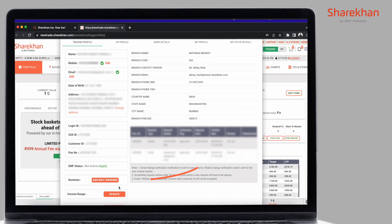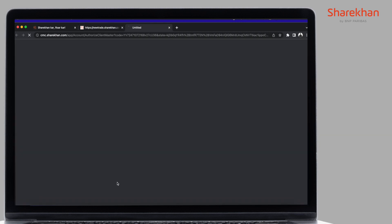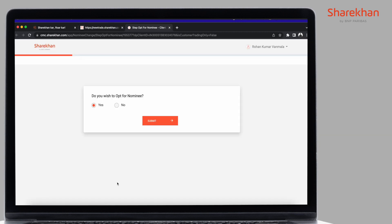Next click on Add Edit Nominee option. You will now be guided to a new tab. Do make sure your pop-up blocker is switched off for this site.